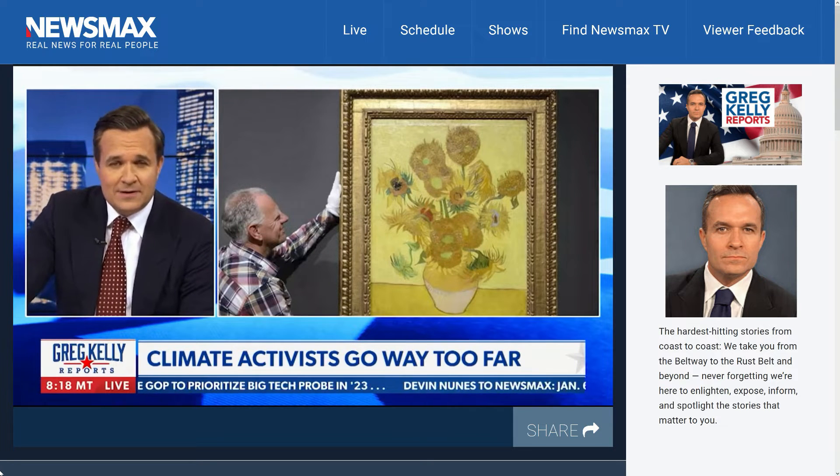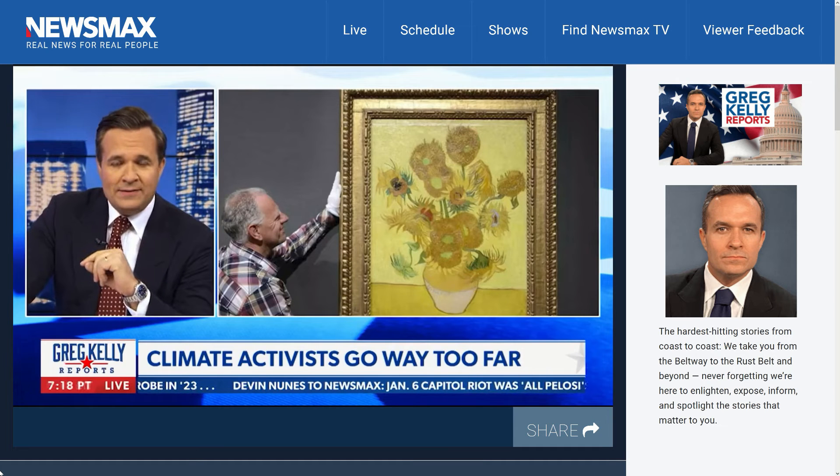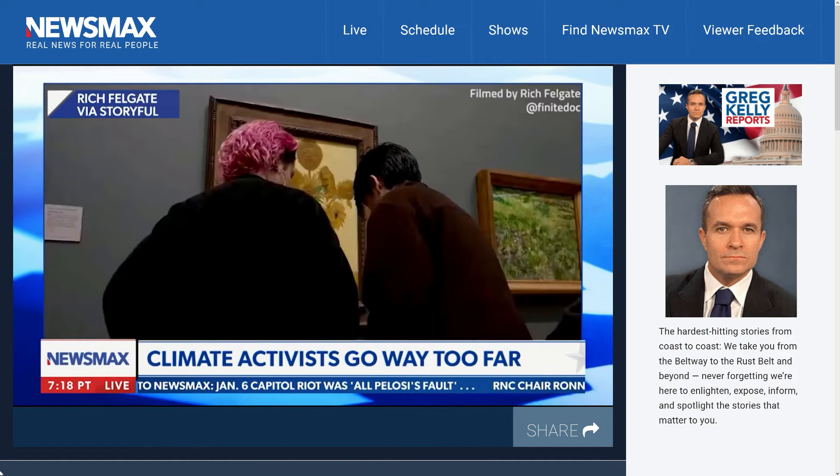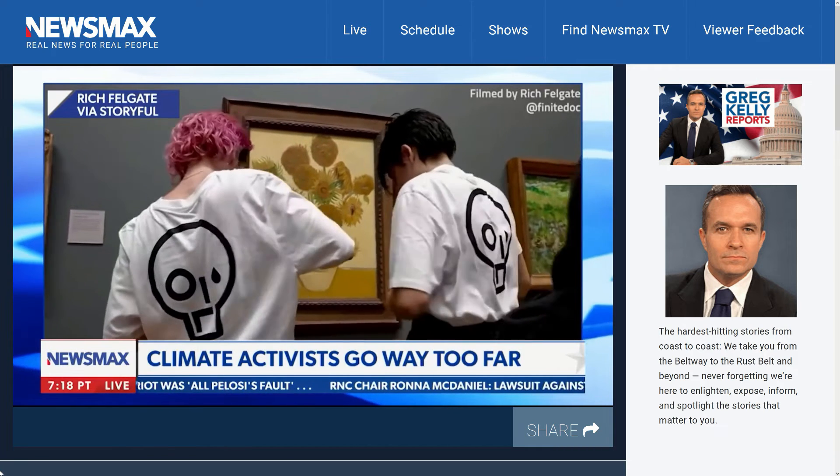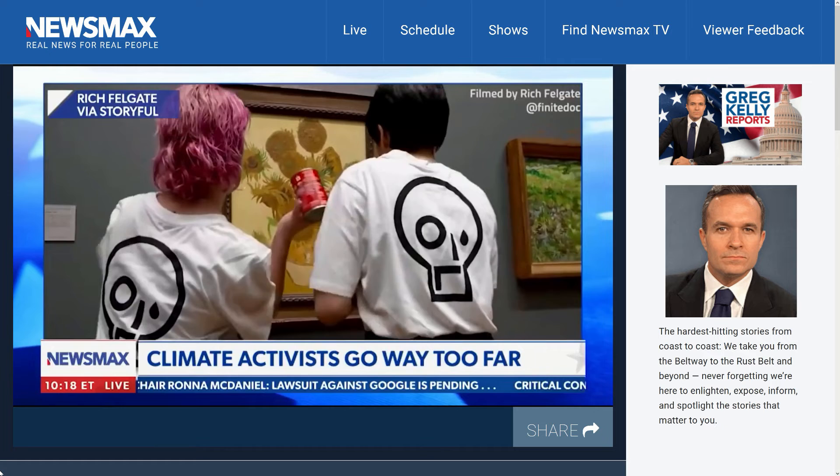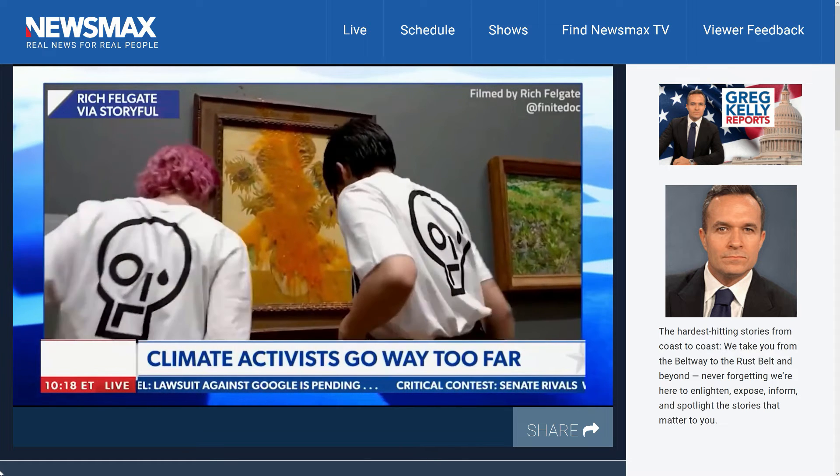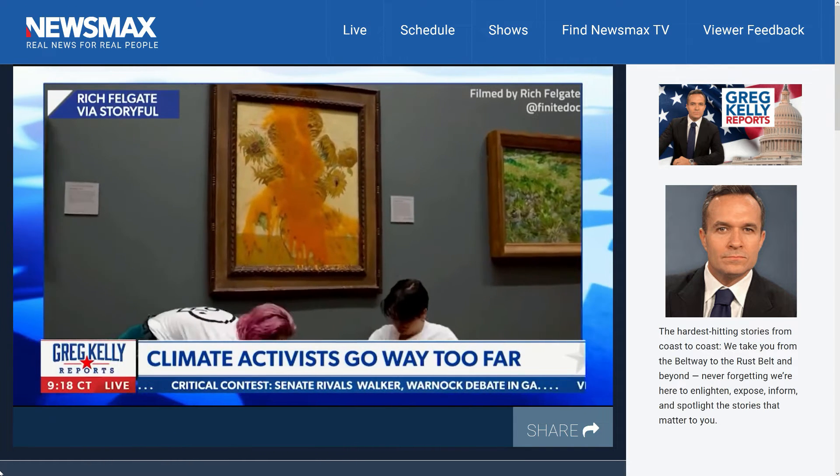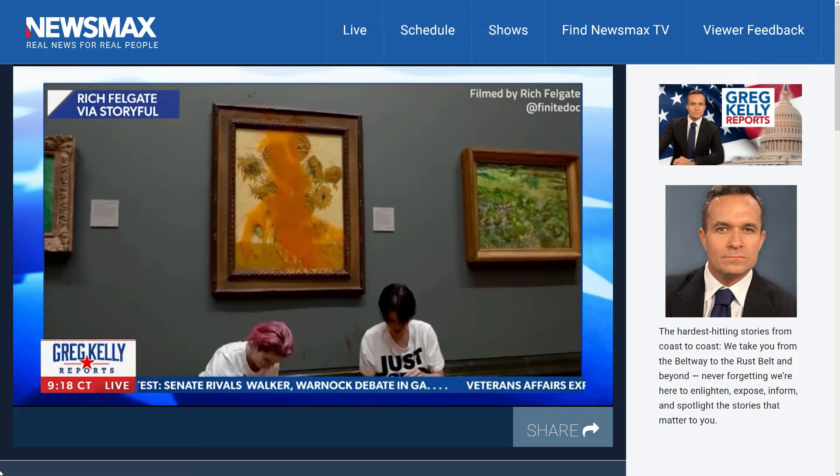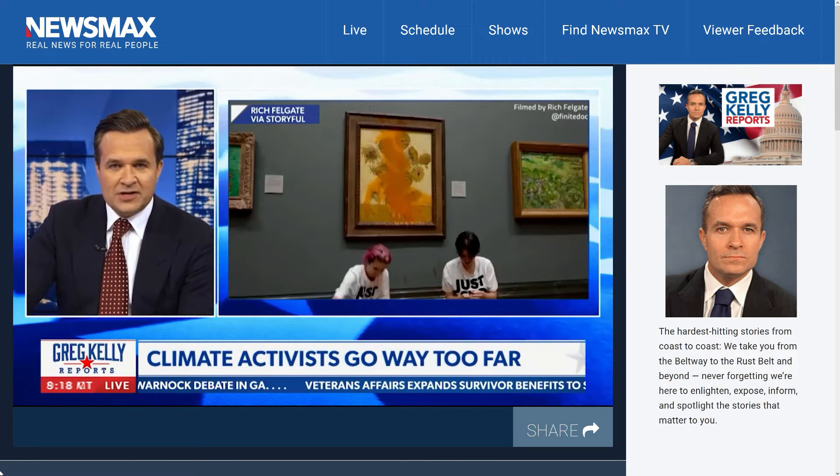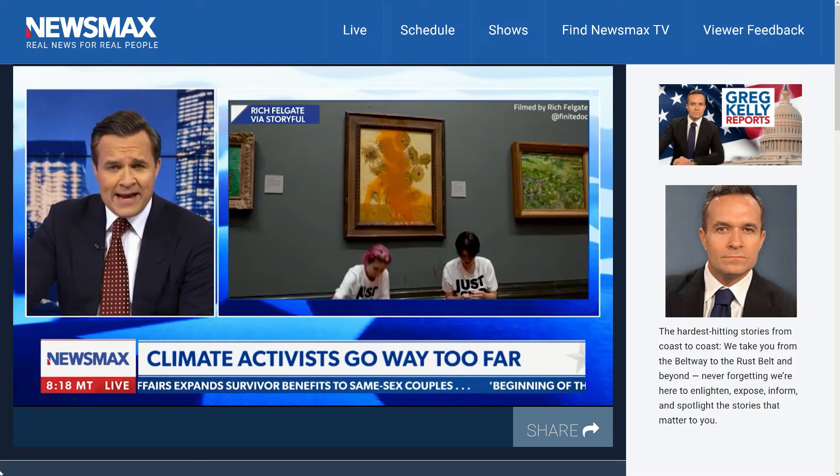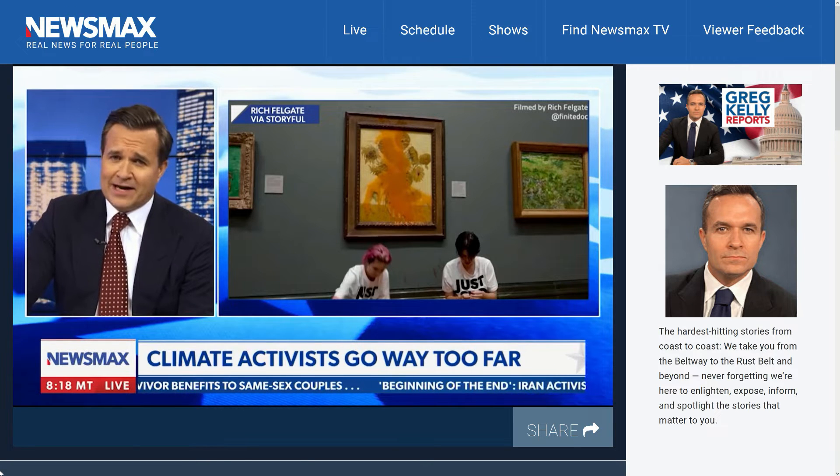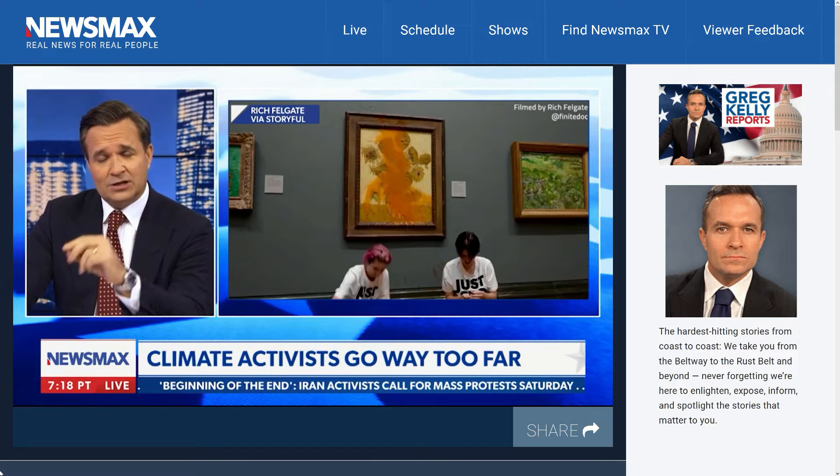Anyway, look at what happened to this beautiful painting today in London. A couple of environmental nut job kids threw Spaghettios all over that beautiful painting and now they got a special message. And I've got one for them too. Take a look.